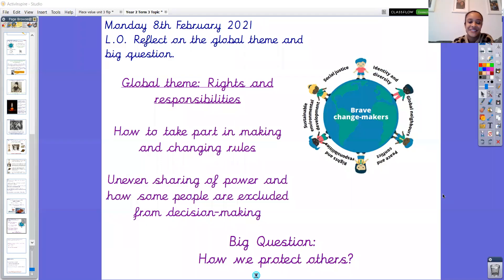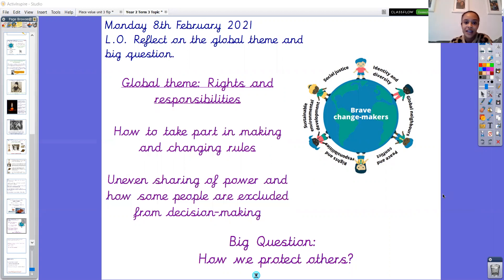Hello Year 1 and Year 2 and welcome to Monday's topic learning. It's the last week of term this week which means it's time to reflect on our global theme and big question that we've been thinking about for this half of the term, and then we're going to carry on with it next term on a slightly different path.